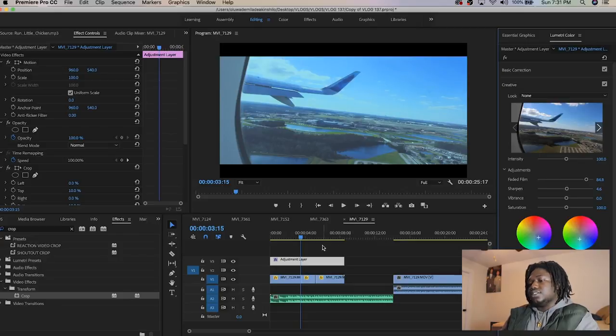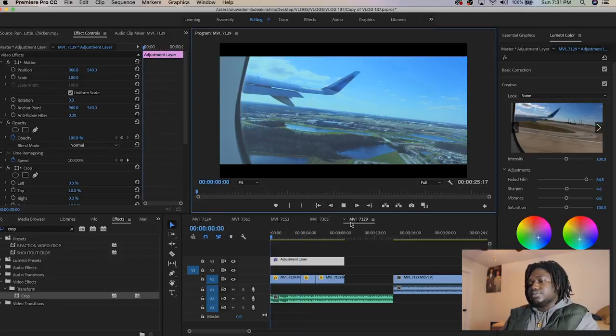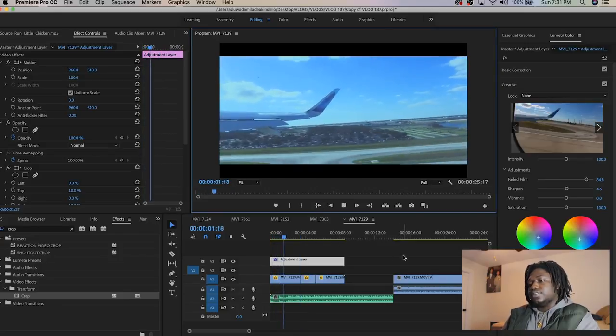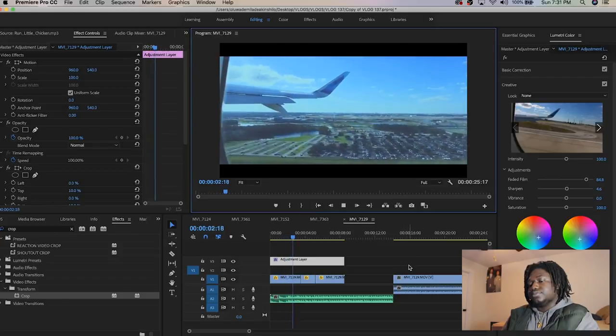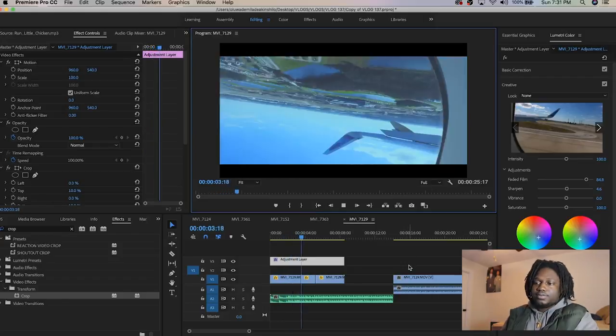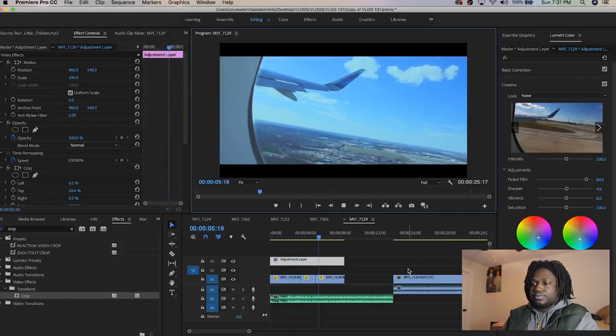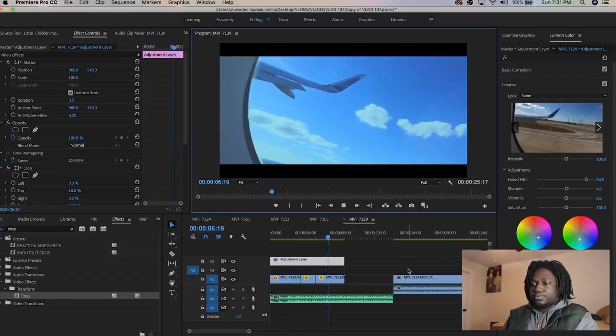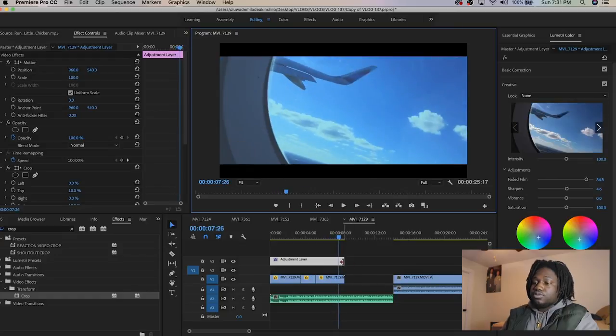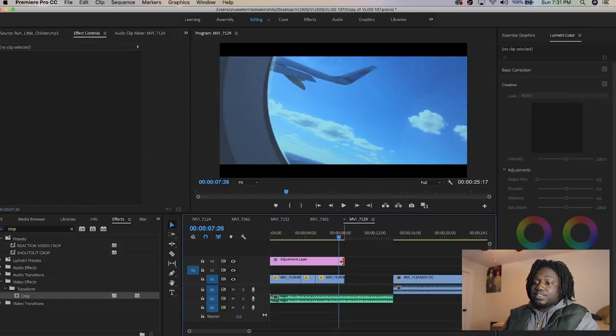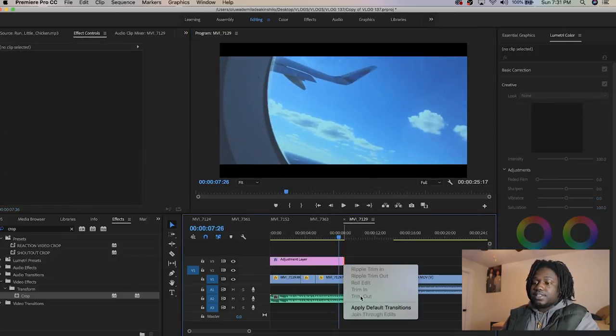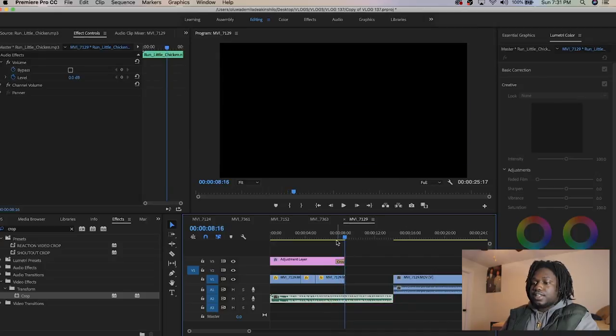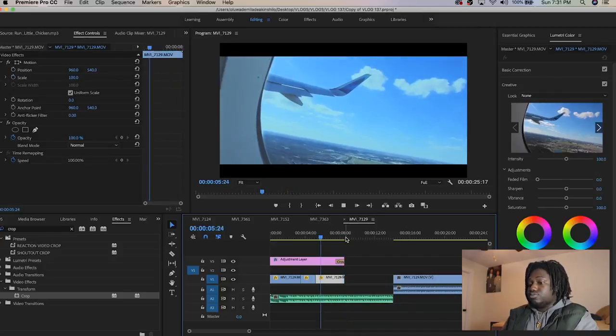Boom, any effect I do on the adjustment layer applies it before. That's good.